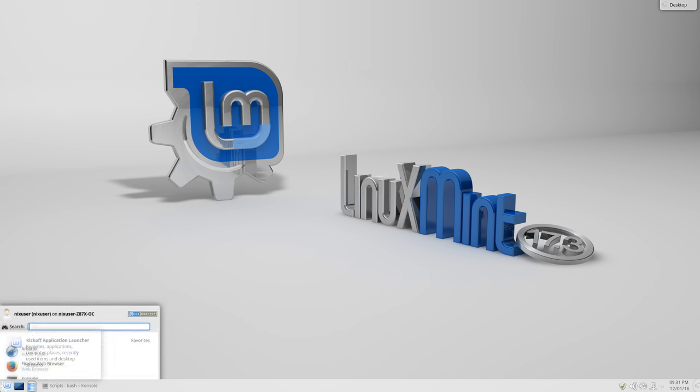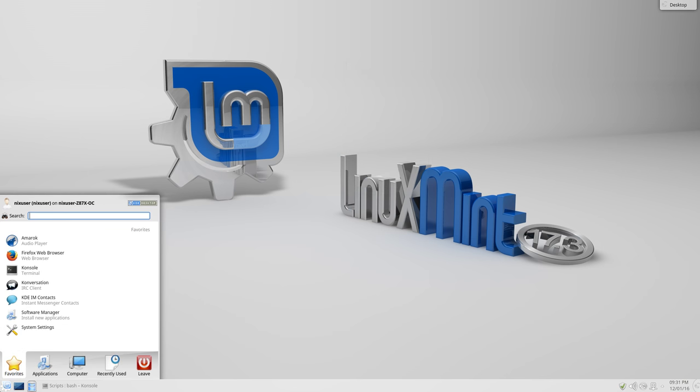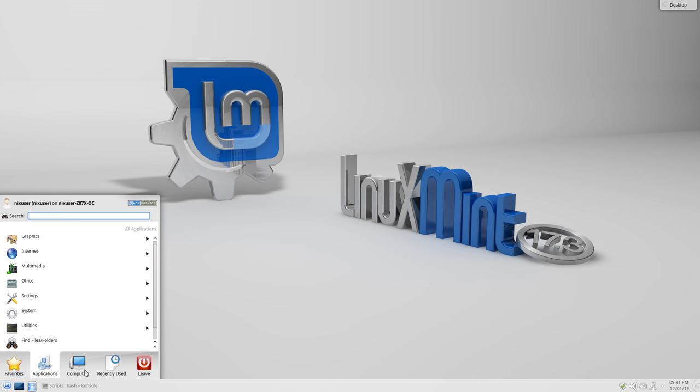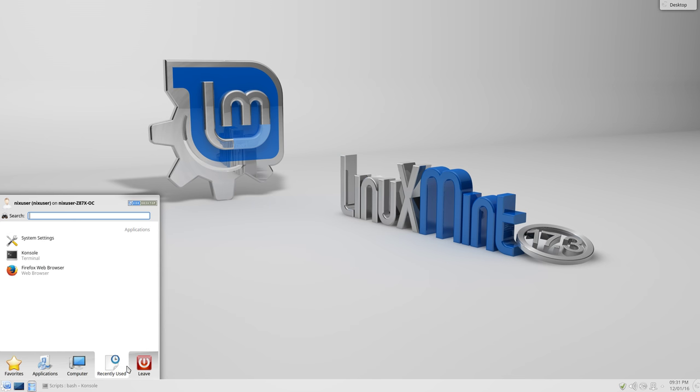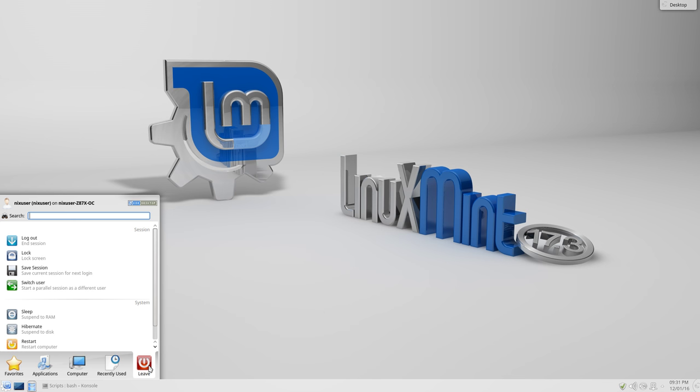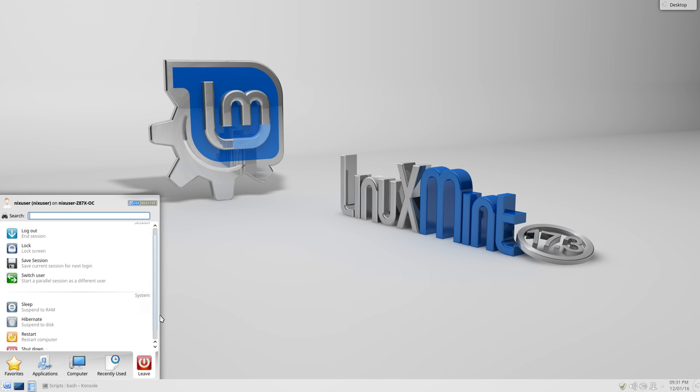Moving right along. We have the menu here. Along the bottom, you can see we have Favorites, Applications, Computer, Recently Used, and Leave. Okay. Now, Leave, obviously, has the options that you would expect,